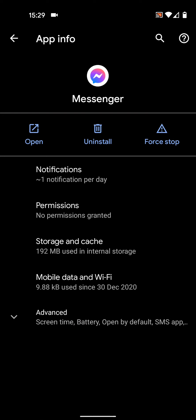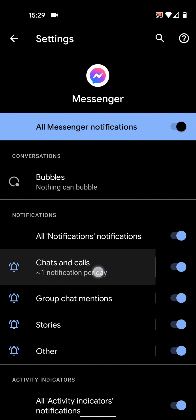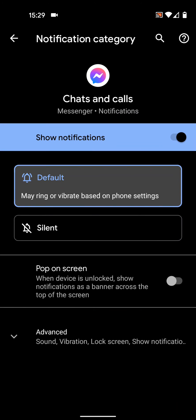Then tap notifications. Select the type of notification you want to silence, let's say chats and calls. Then select silent.